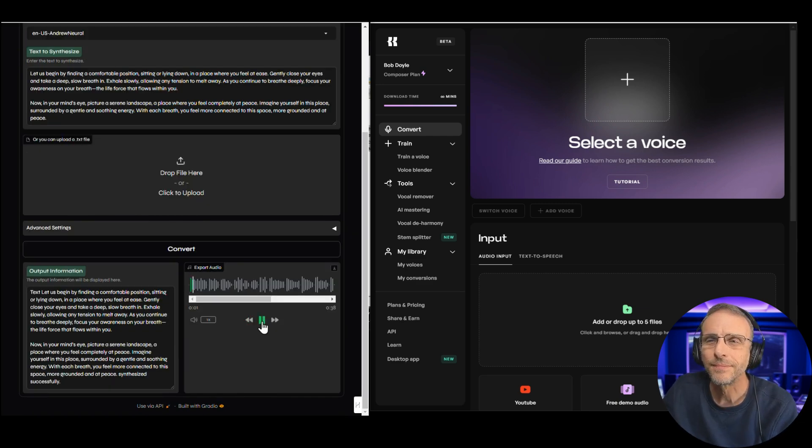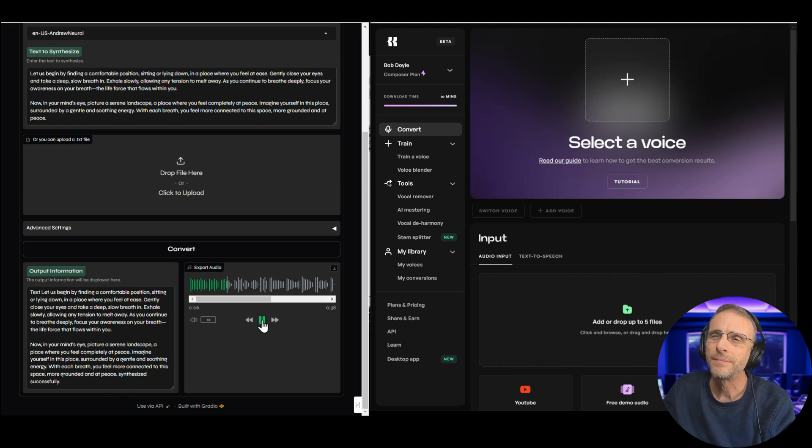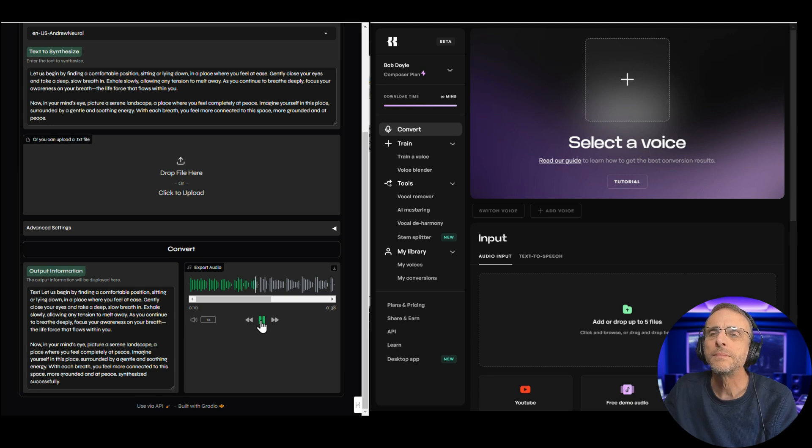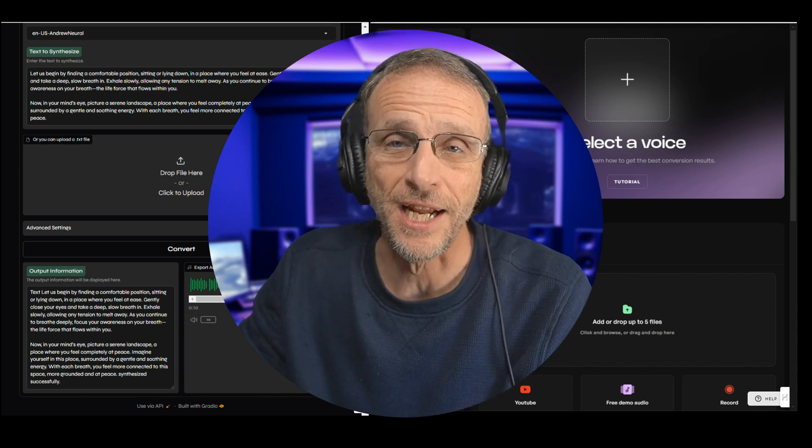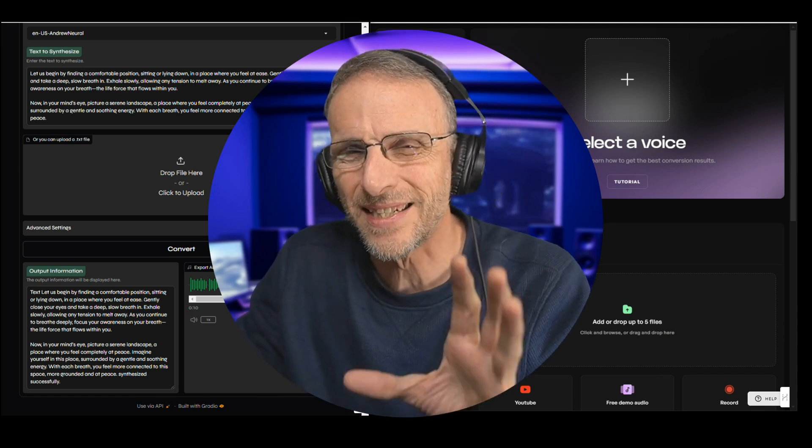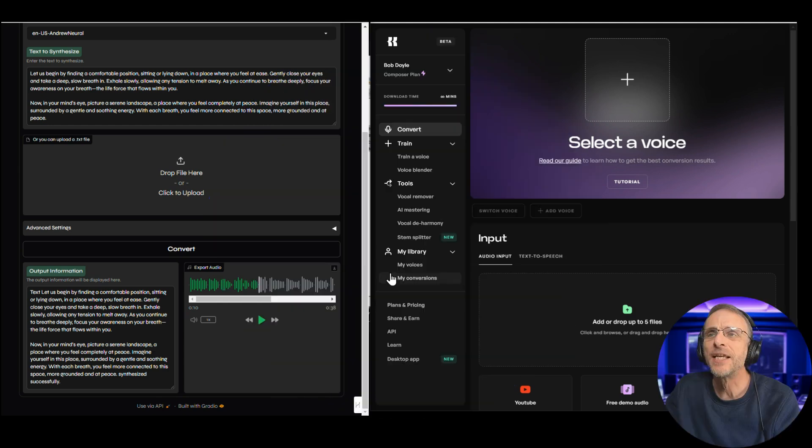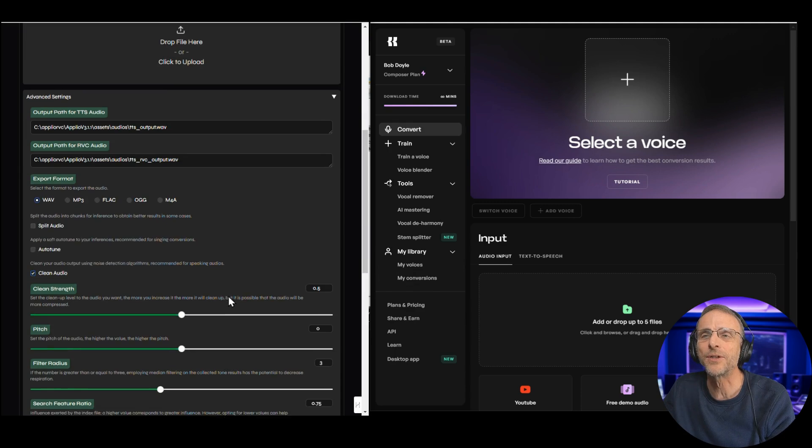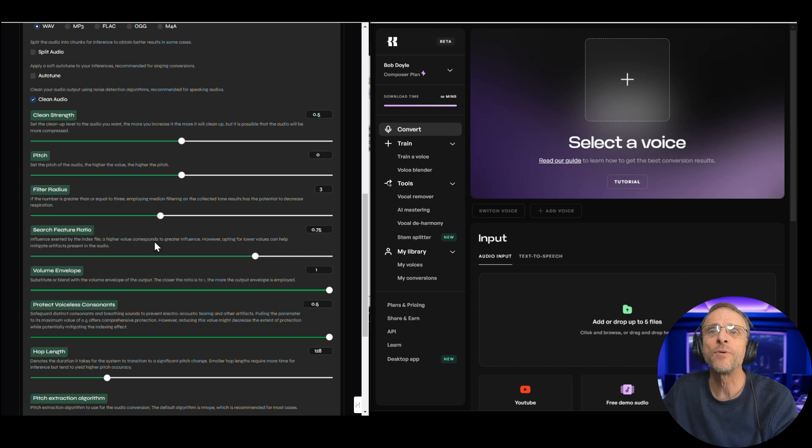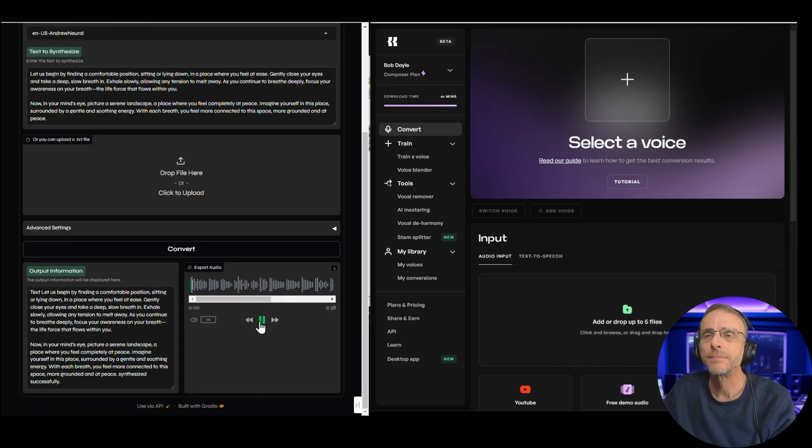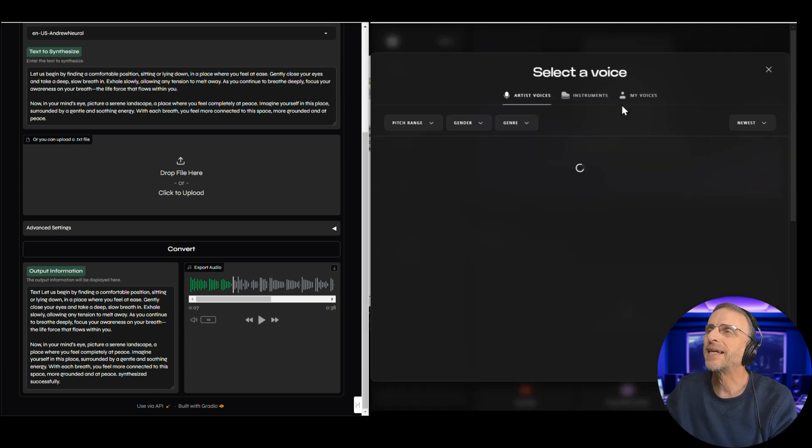Let's check it out. Let us begin by finding a comfortable position, sitting or lying down, in a place where you feel at ease. It's not bad. It sounds like a natural read. The voice doesn't sound quite like me, like I know that this model can. So we might want to look at the advanced settings and see if maybe we can tweak something here. My sense is it feels a little bit high for my voice. So I'm going to take the pitch and I'm going to bring it down just a couple of semitones. That's close.